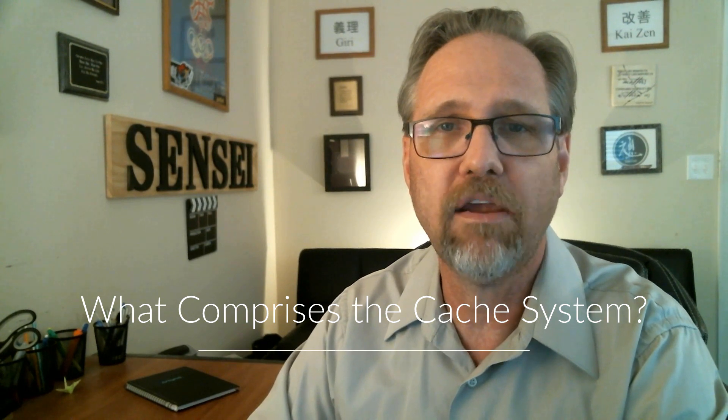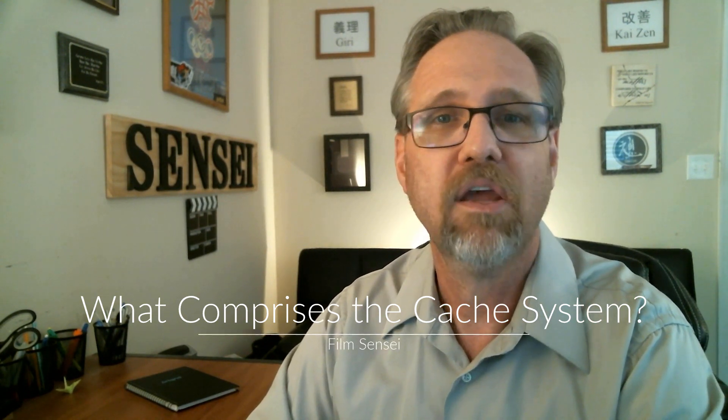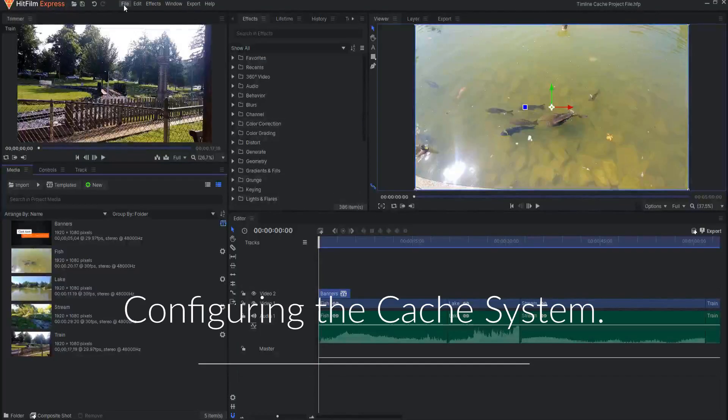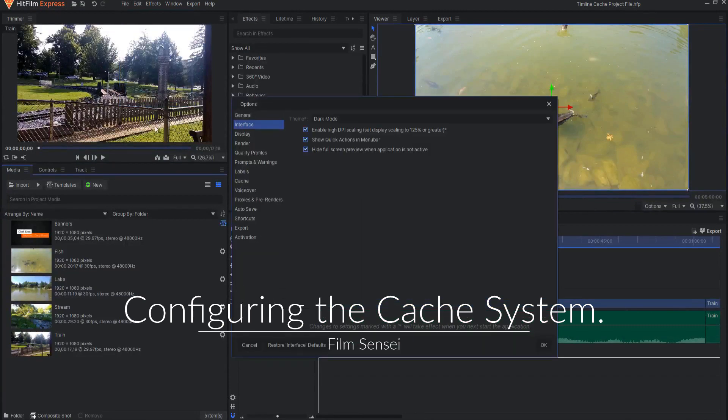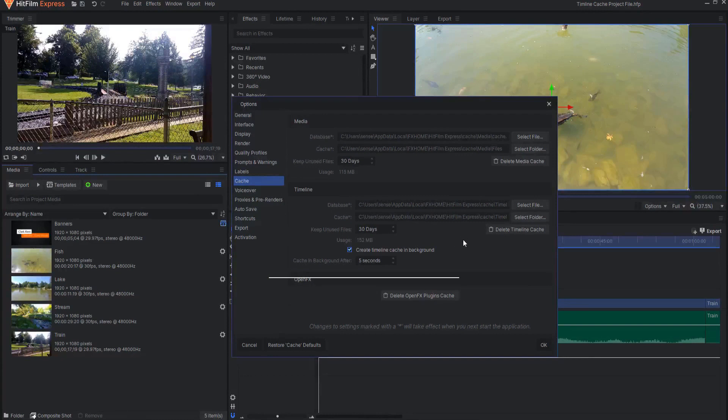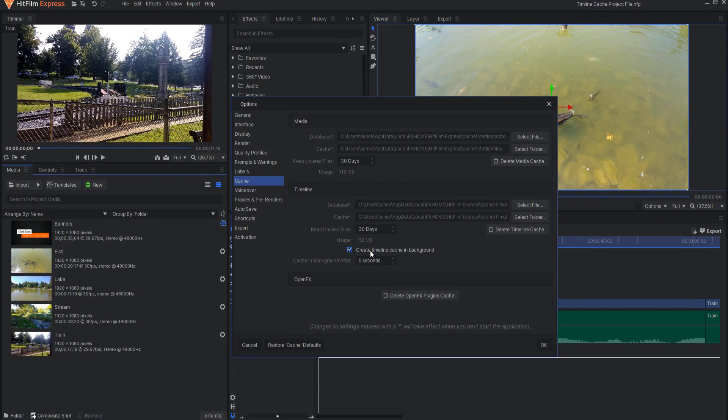You will want to do some initial configuration to ensure that this feature works optimally for your needs. The cache feature consists of two main components: a database file that keeps track of which cache files belong where, and the cache folder itself — a folder that stores the pre-rendered images for each frame which have been cached. To configure your timeline cache, open up File, Options, and then select the Cache tab. Here, you can select exactly where you want to store both the database and its associated cache folder. If you want to use the default location, just leave it; otherwise, set this up for your personal system.